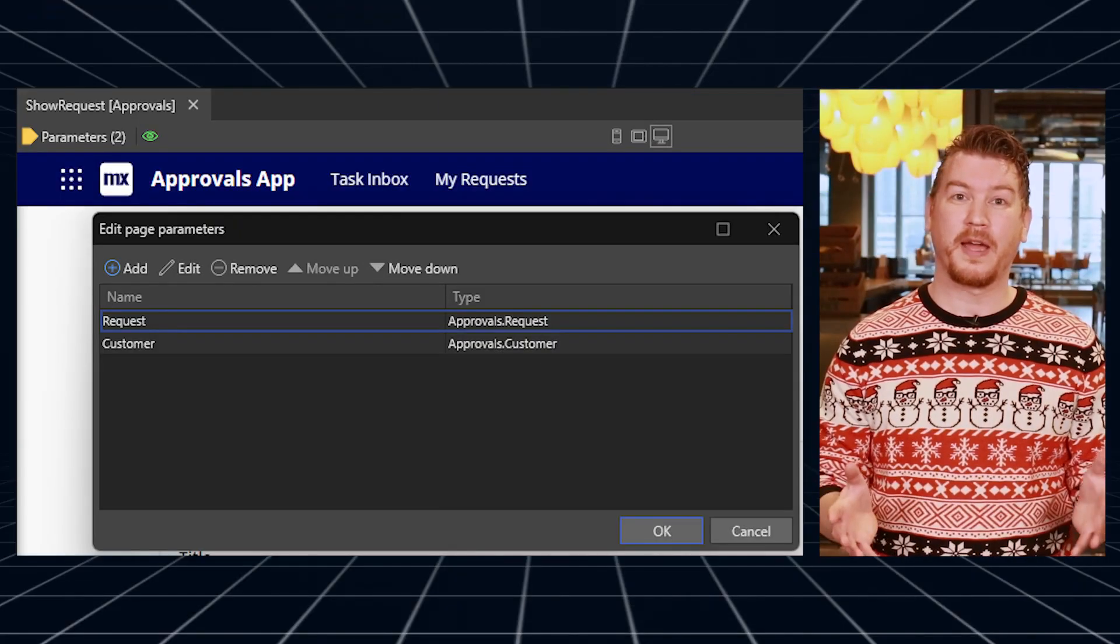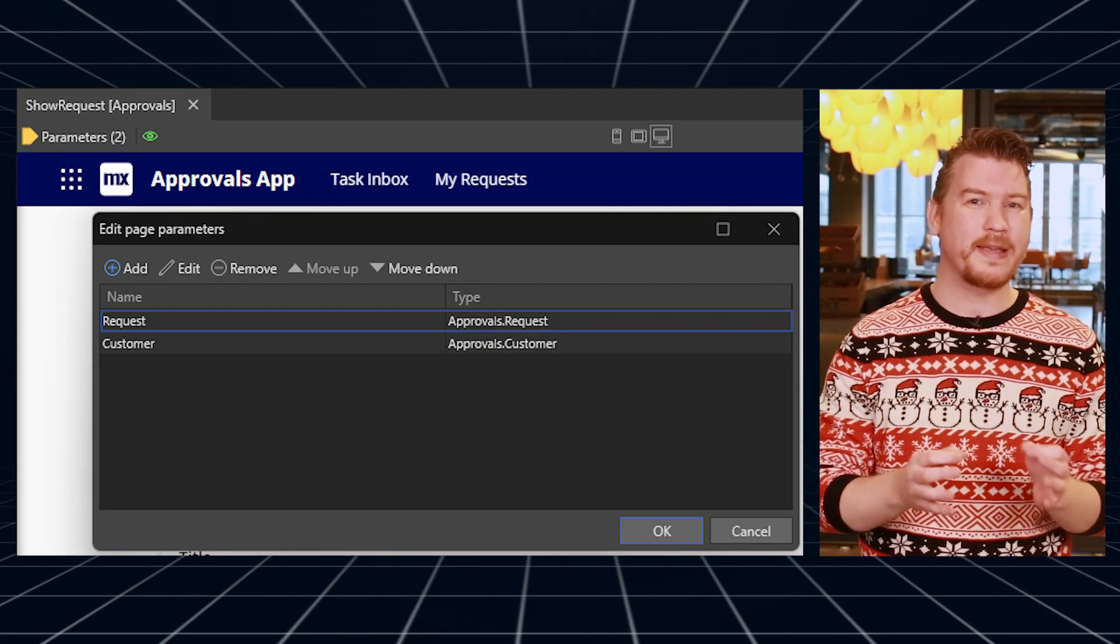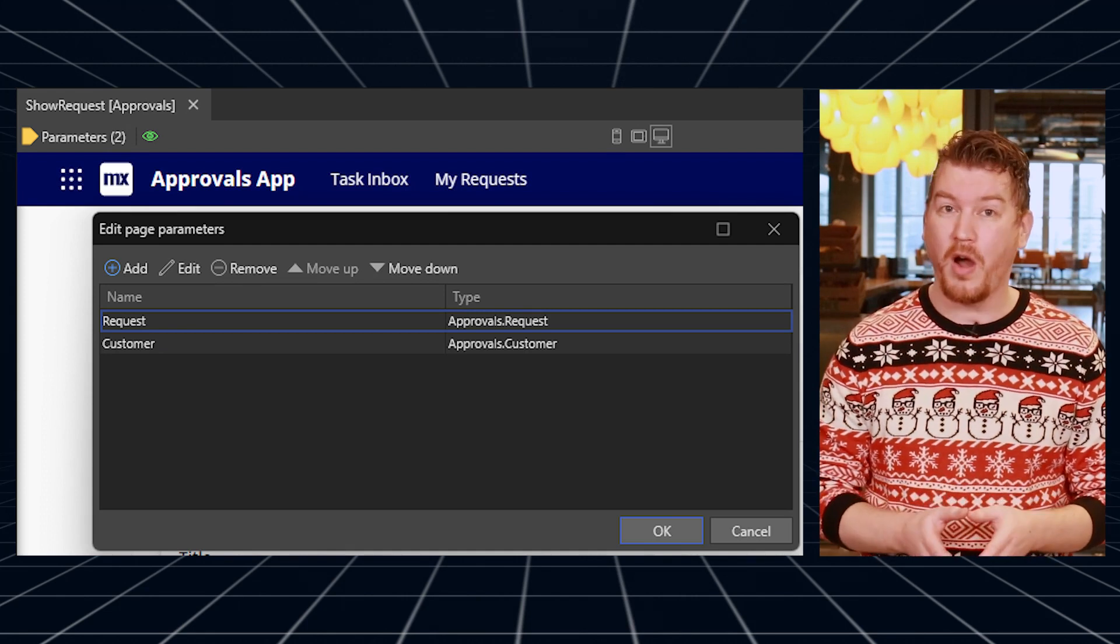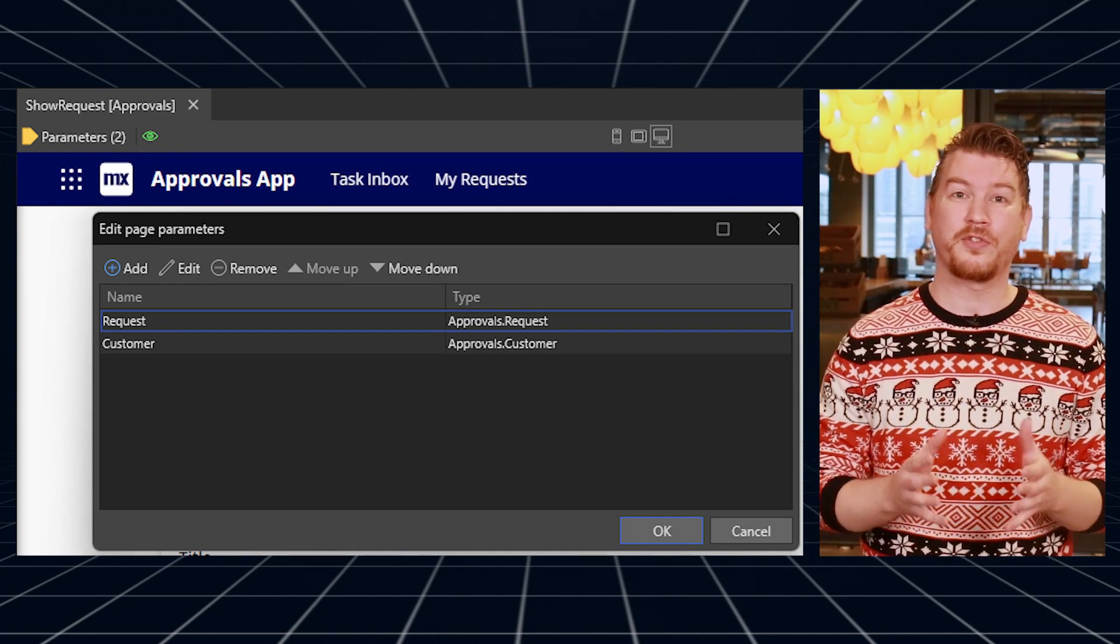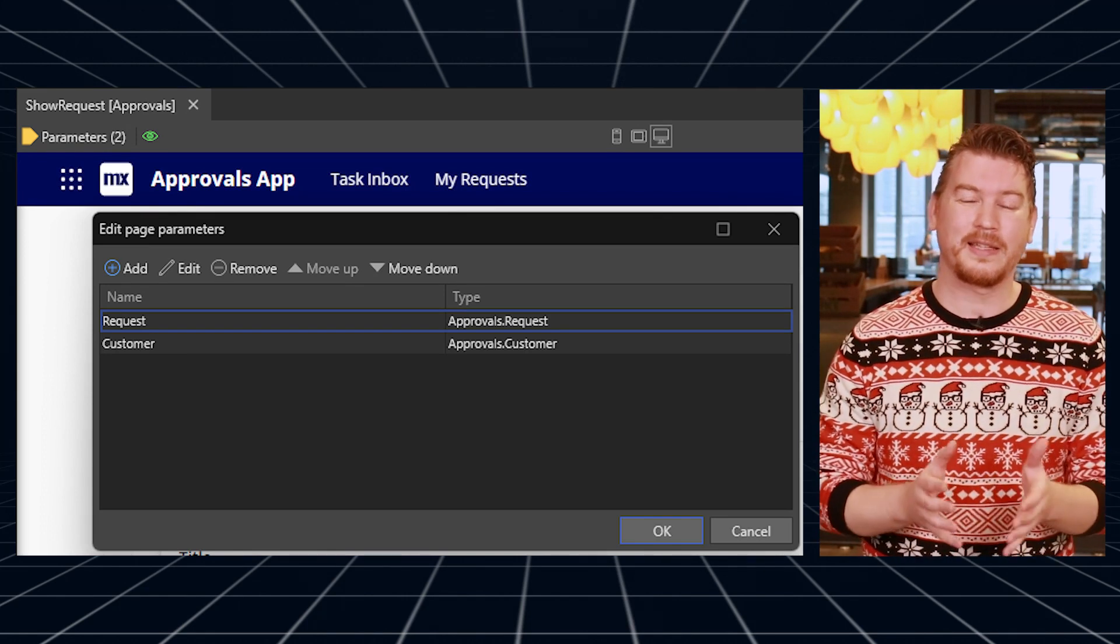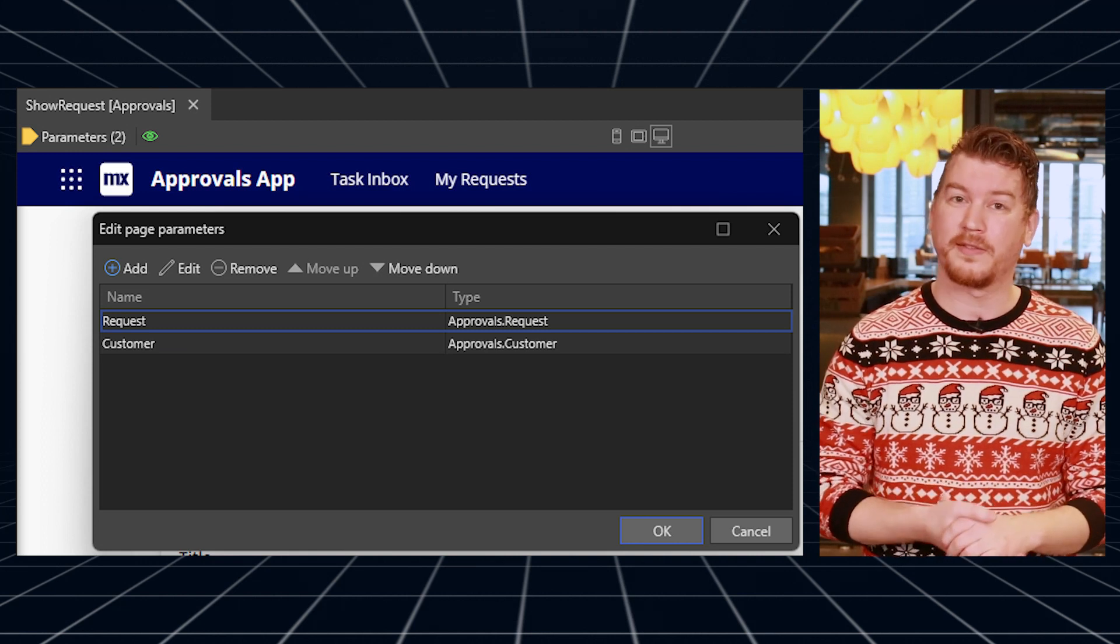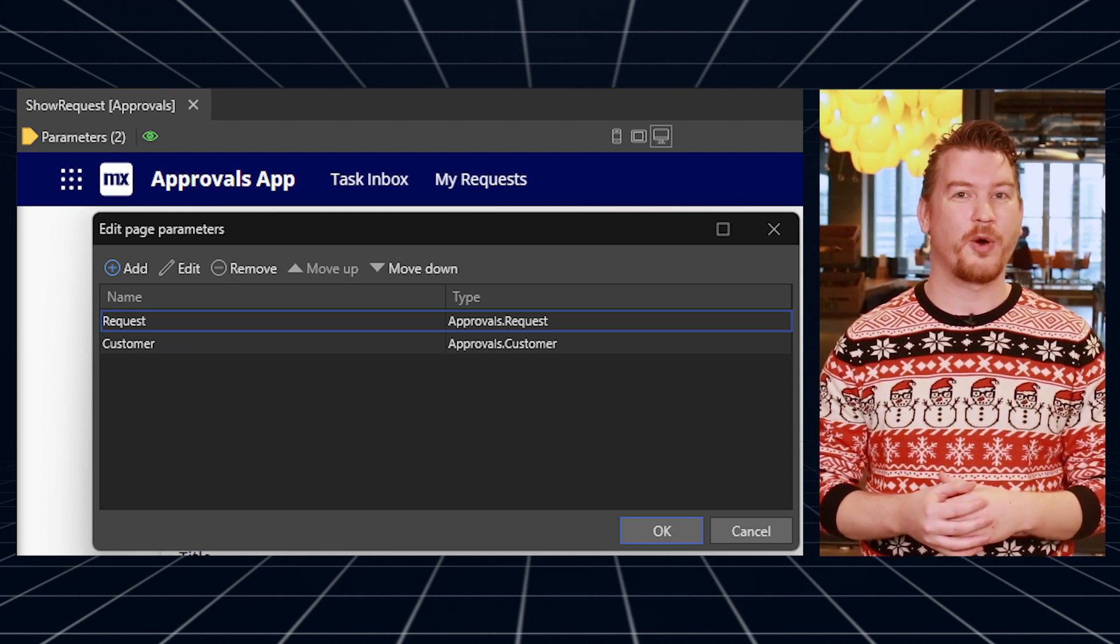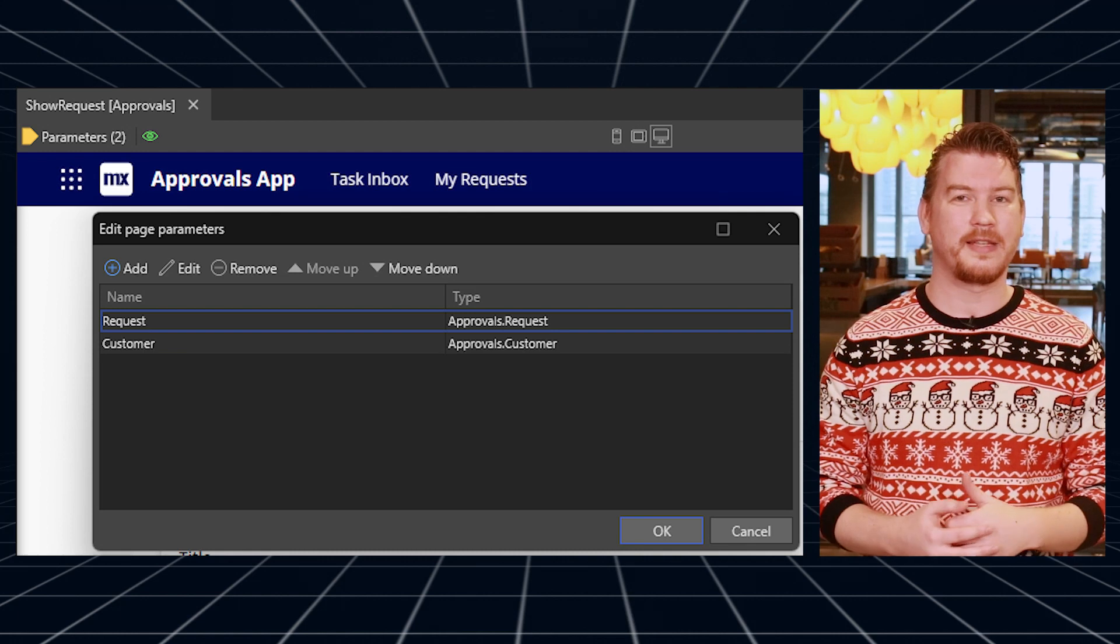If you remember the 9.18 release from two months ago, we added page parameters to make page building easier and more powerful. Based on feedback from the community that it's not always clear which page parameters there are, we added some indicators to show you exactly how many page parameters the page has. And with one click, you can open the Page Parameters dialog to see more details.